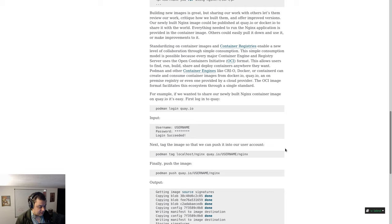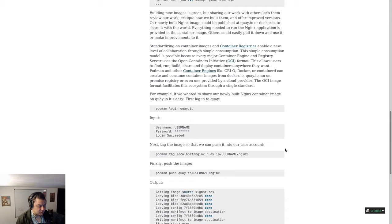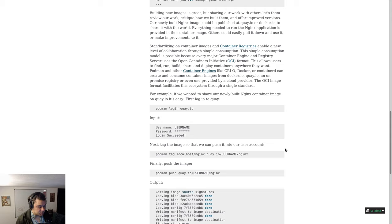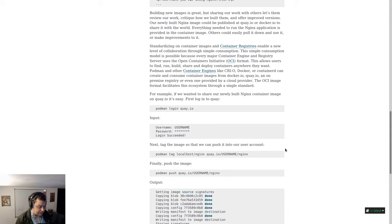Standardizing on container images and container registries enables a new level of collaboration through simple consumption. The simple consumption model is possible because every major container engine and registry server uses the Open Container Initiative or OCI format. This allows users to find, run, build, share, and deploy containers anywhere they want.